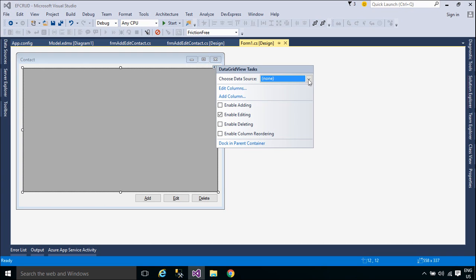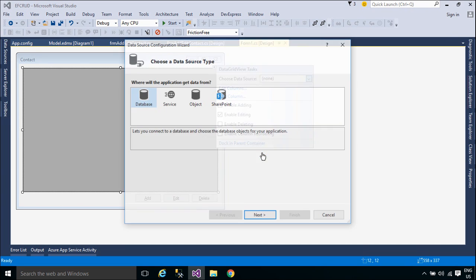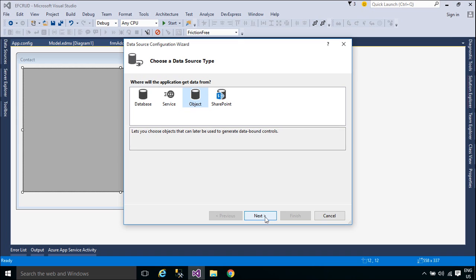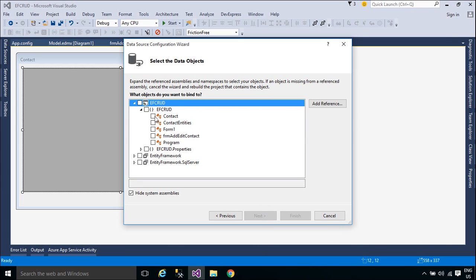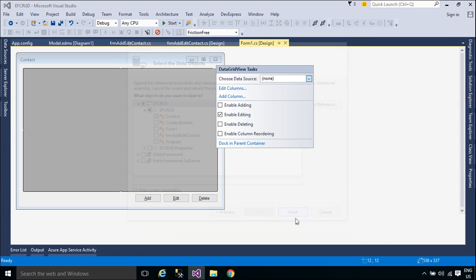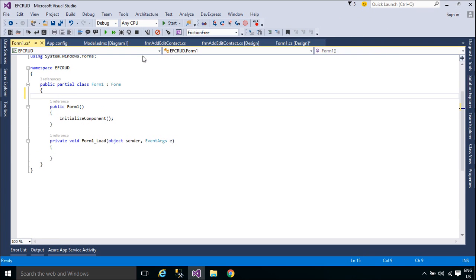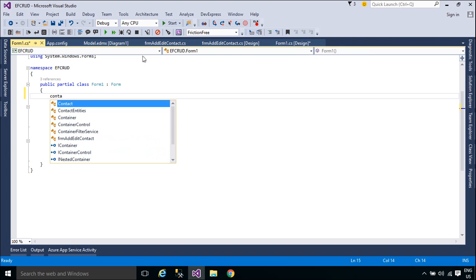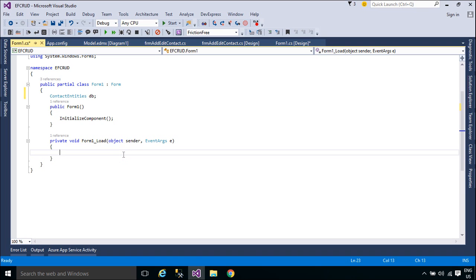You need to add a binding source to the DataGridView in the contact detail form. The binding source component serves two purposes. First, it provides a layer of interaction when binding the controls on a form to data. This is accomplished by binding the binding source component to your data source, and then binding the controls on your form to the binding source component.